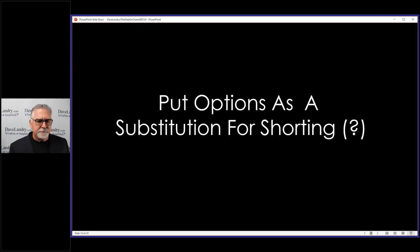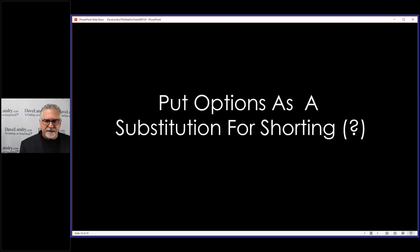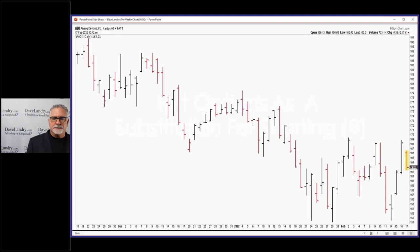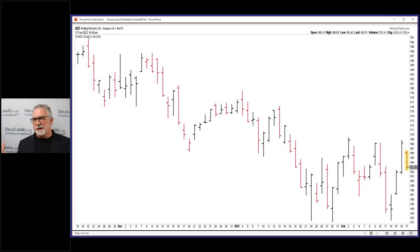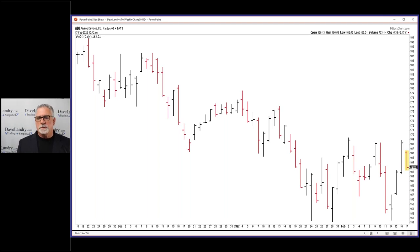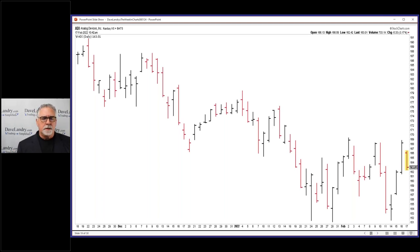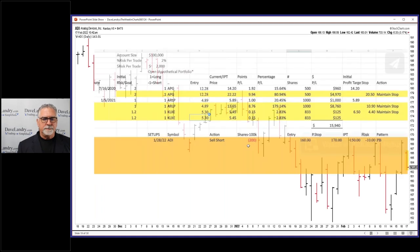All right, let me go over put options as a substitute for shorting. I found some slides on a position I did a while back, and the reason I want to talk about this is just in case this market gets uglier, you'll have some tools to possibly help make a little money on the short side.